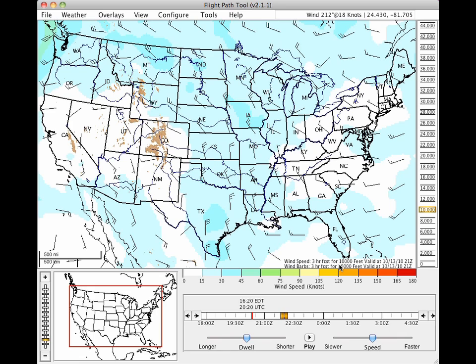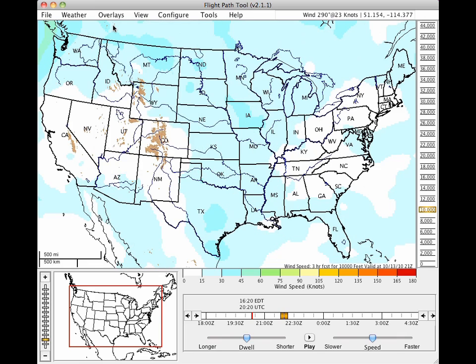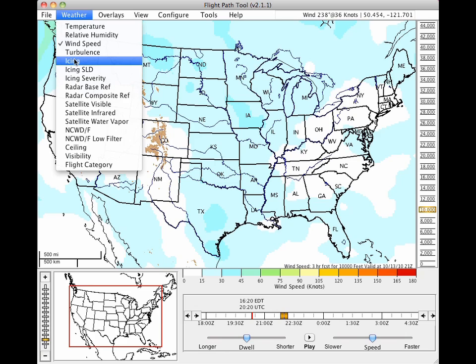To turn off the wind barbs, click the overlays menu and uncheck the wind barbs item. To display a different weather product, click the weather menu and select a different product, such as icing.